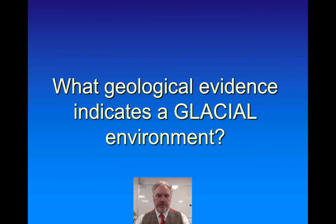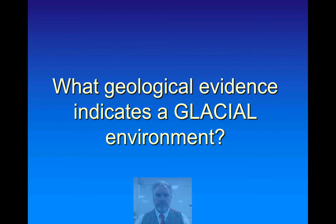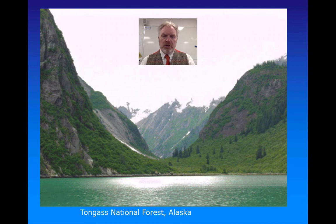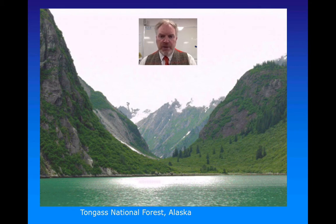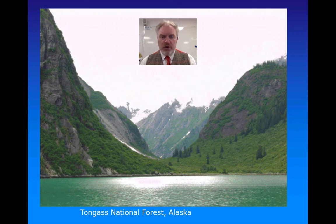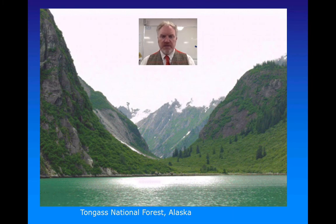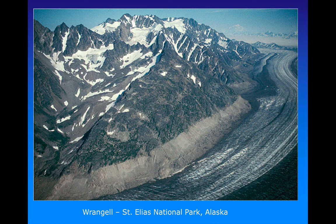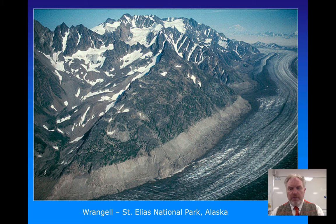We're going to focus particularly on the environments surrounding glaciers, as they are so important. For evidence of a glacial environment, we've already looked at a glaciated valley on Skye. Here is another example from Alaska showing a more recent glacier. Notice the shape of the valley — what we describe as a U-shaped valley — very steep-sided with a relatively flat bottom, caused by glacial erosion.